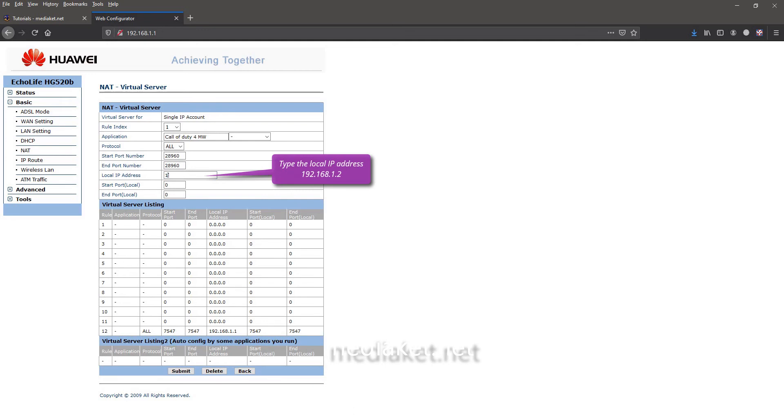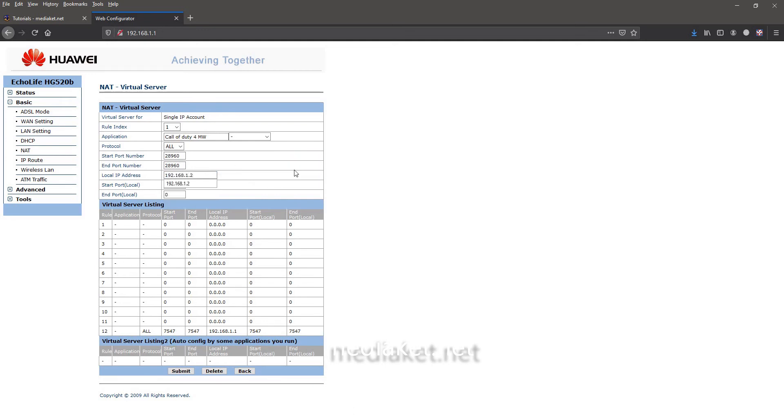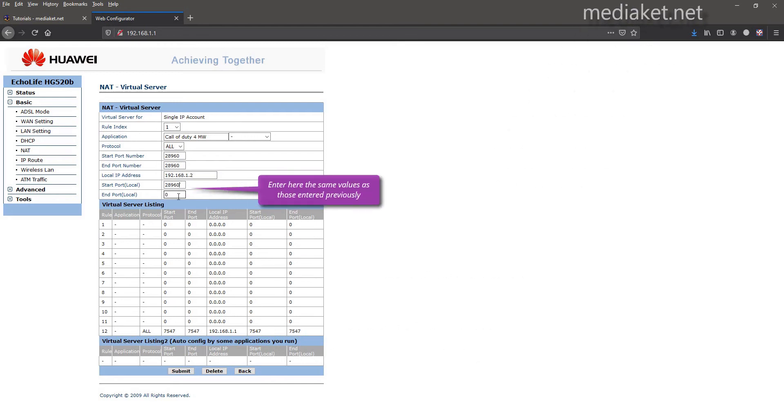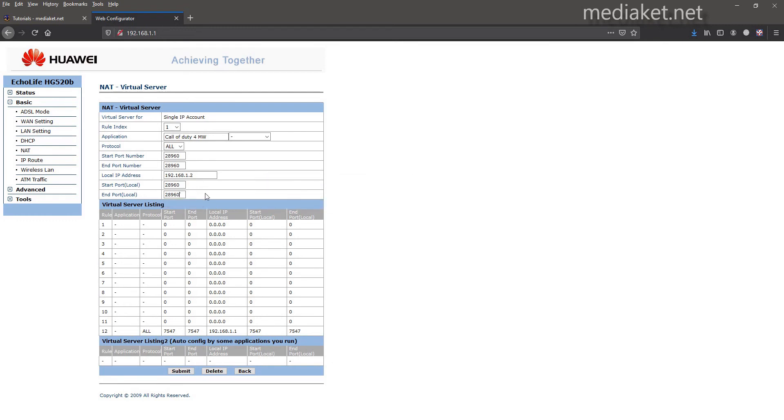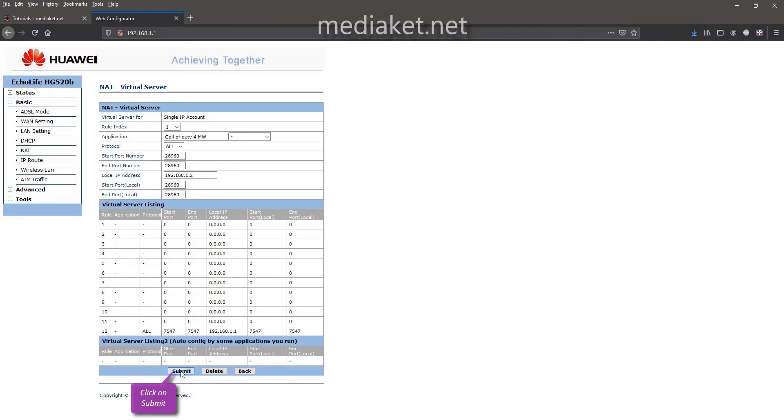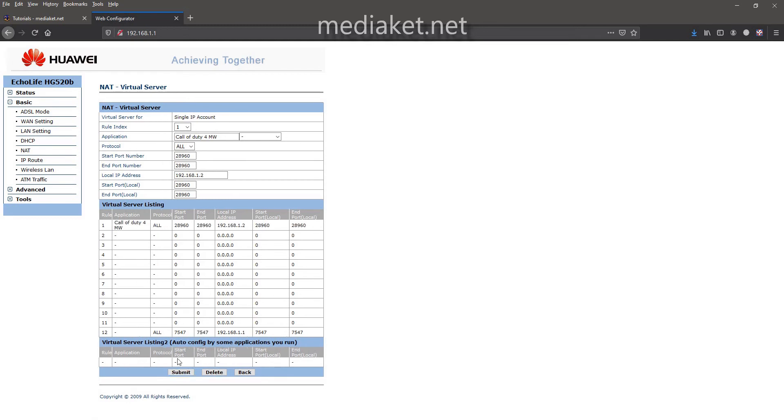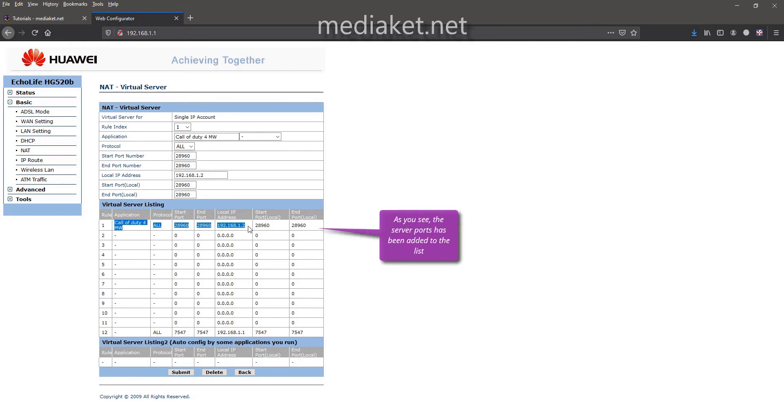Enter here the local area network IP address. Enter here the same values as those entered previously. Click on submit button to add server to the list. The server ports has been added successfully.